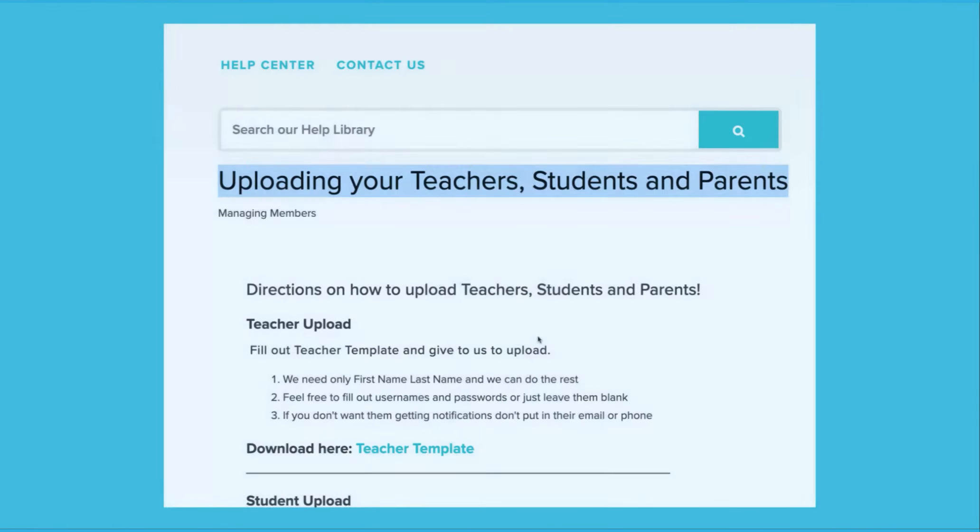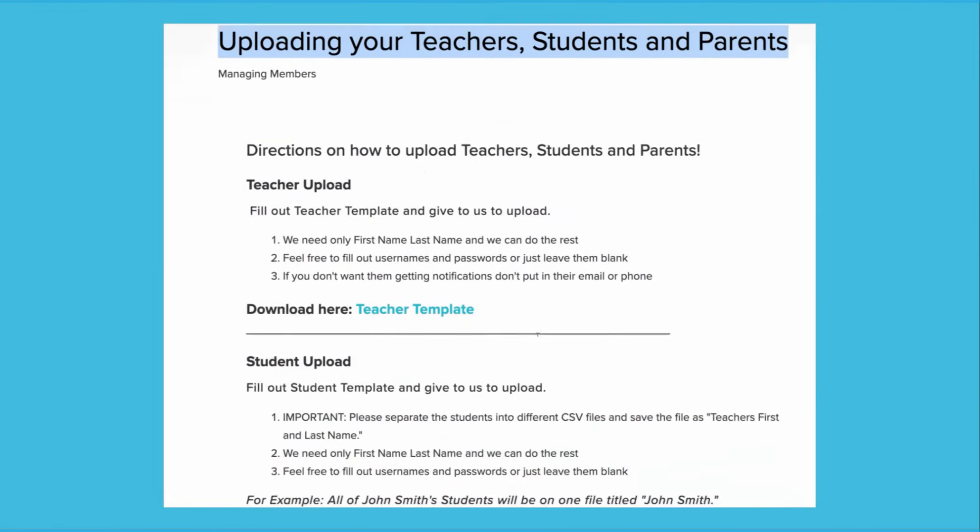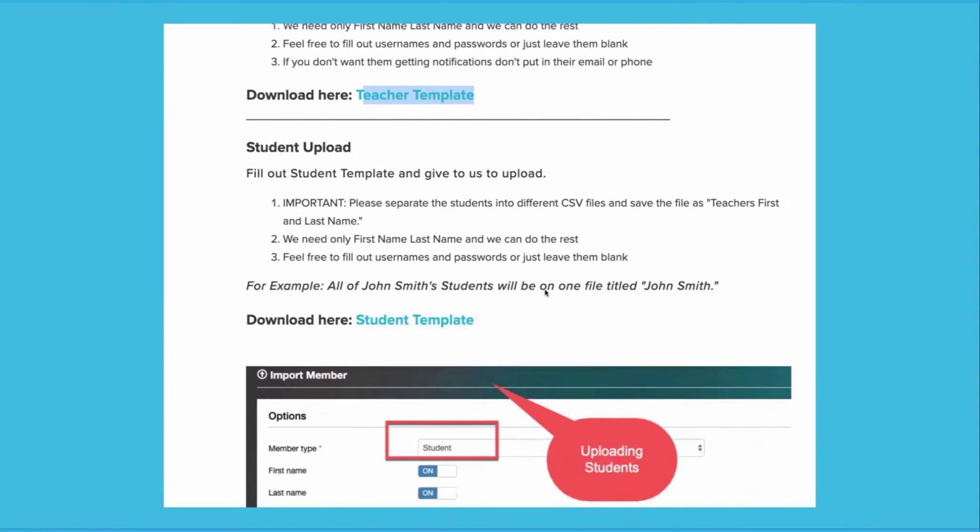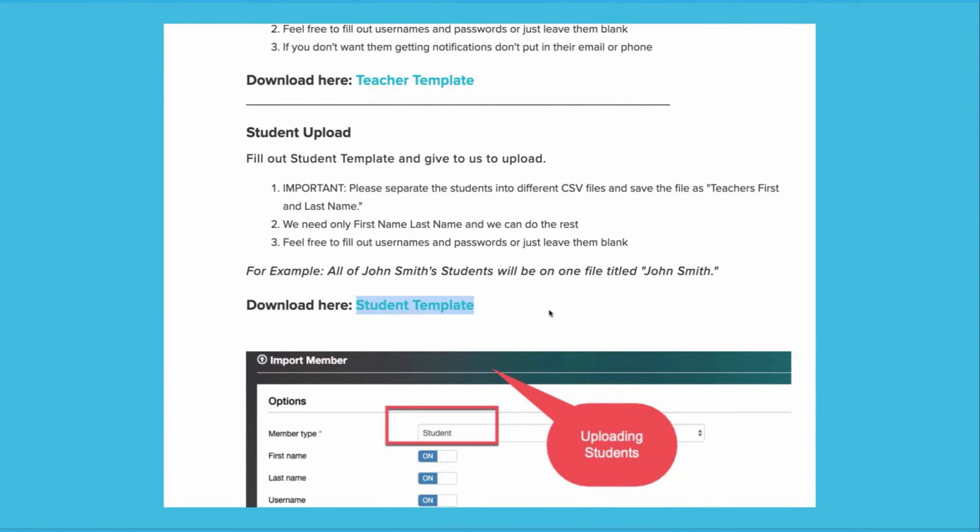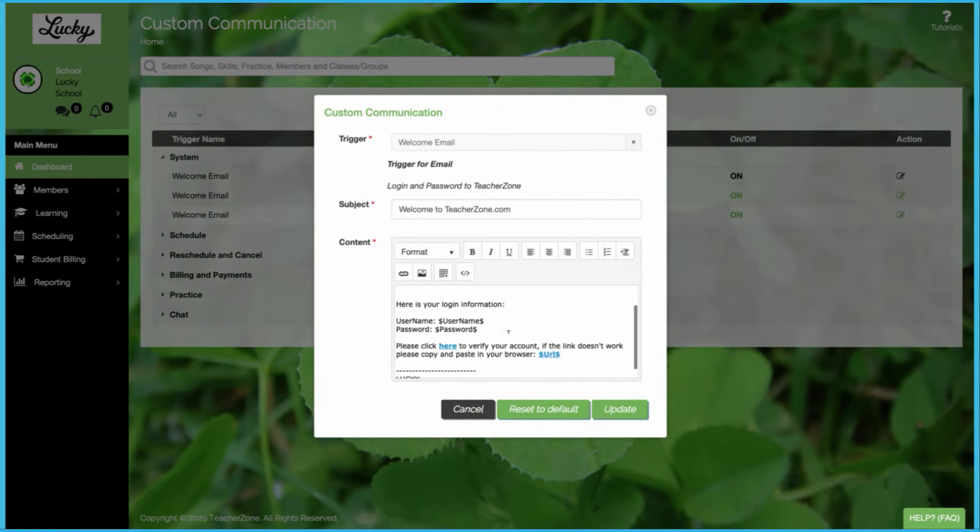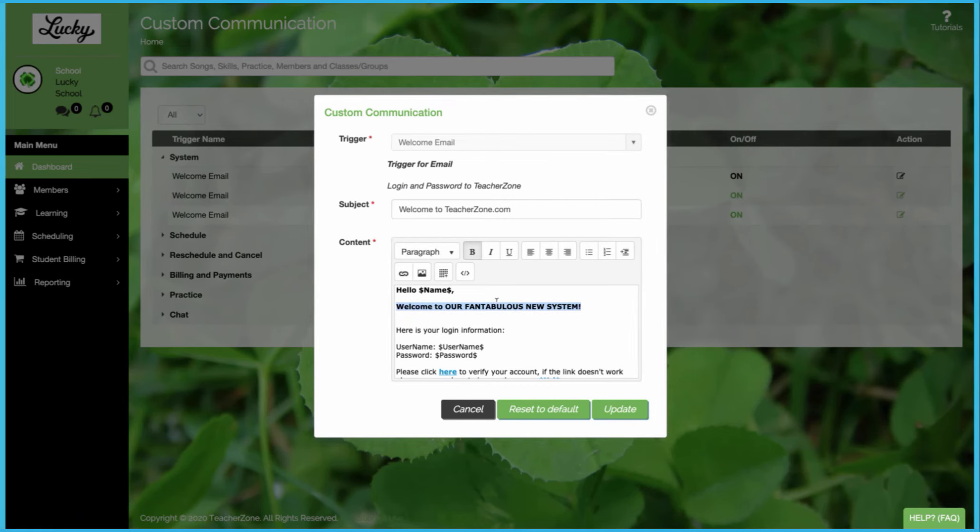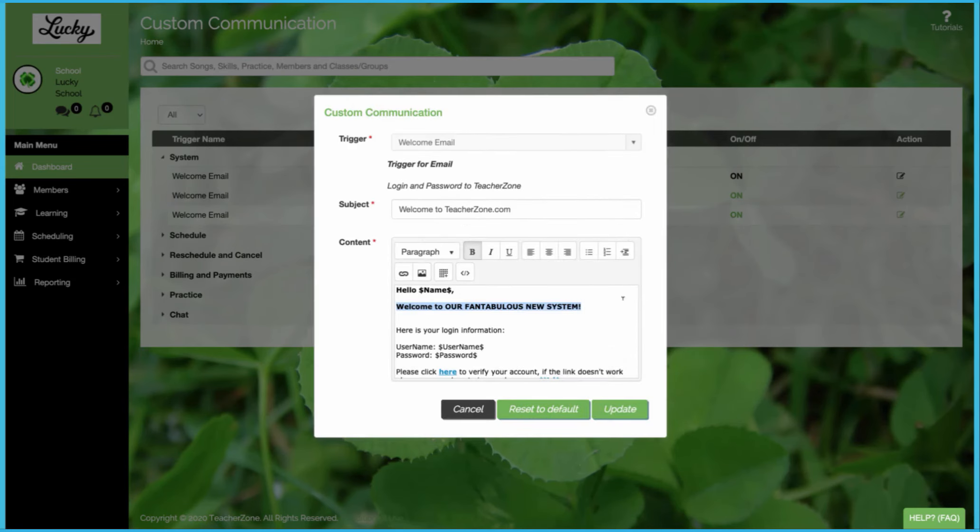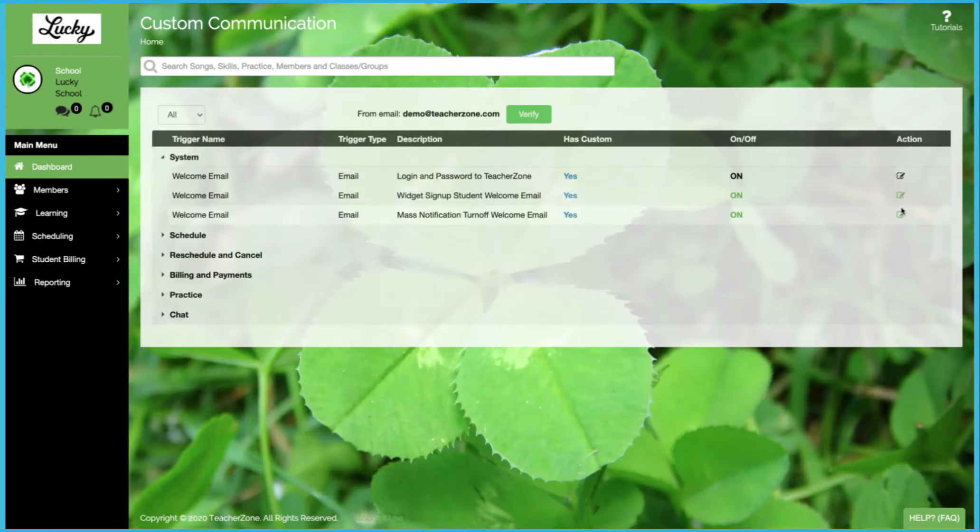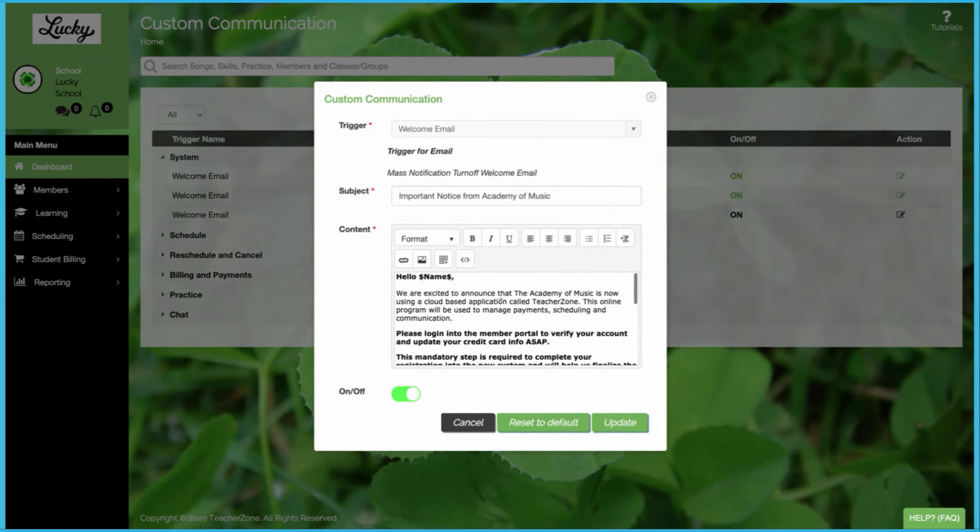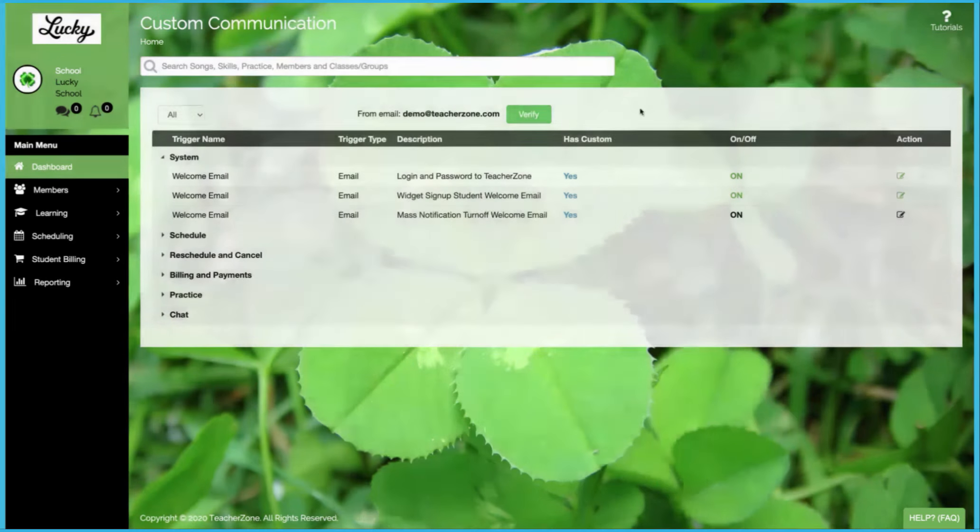When onboarding, we automate your uploads. We upload your teacher and students for you. And then you can edit your welcome emails and even send a mass welcome email when you are ready to all of your students and parents to give them their new logins.